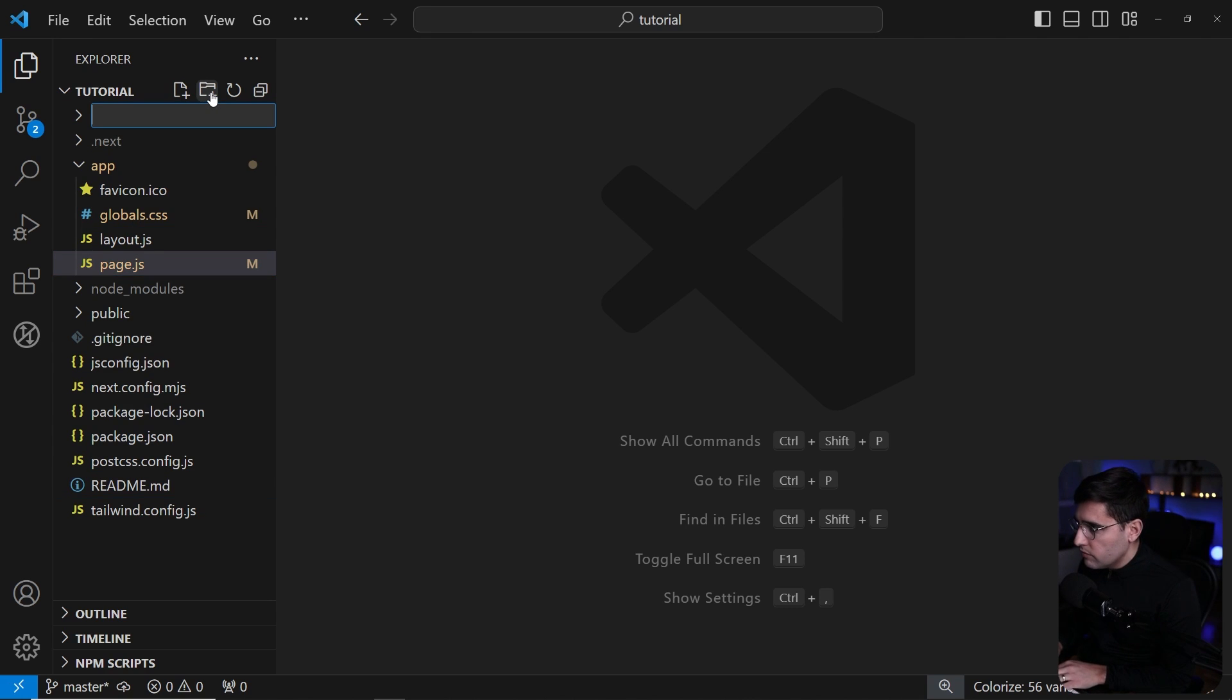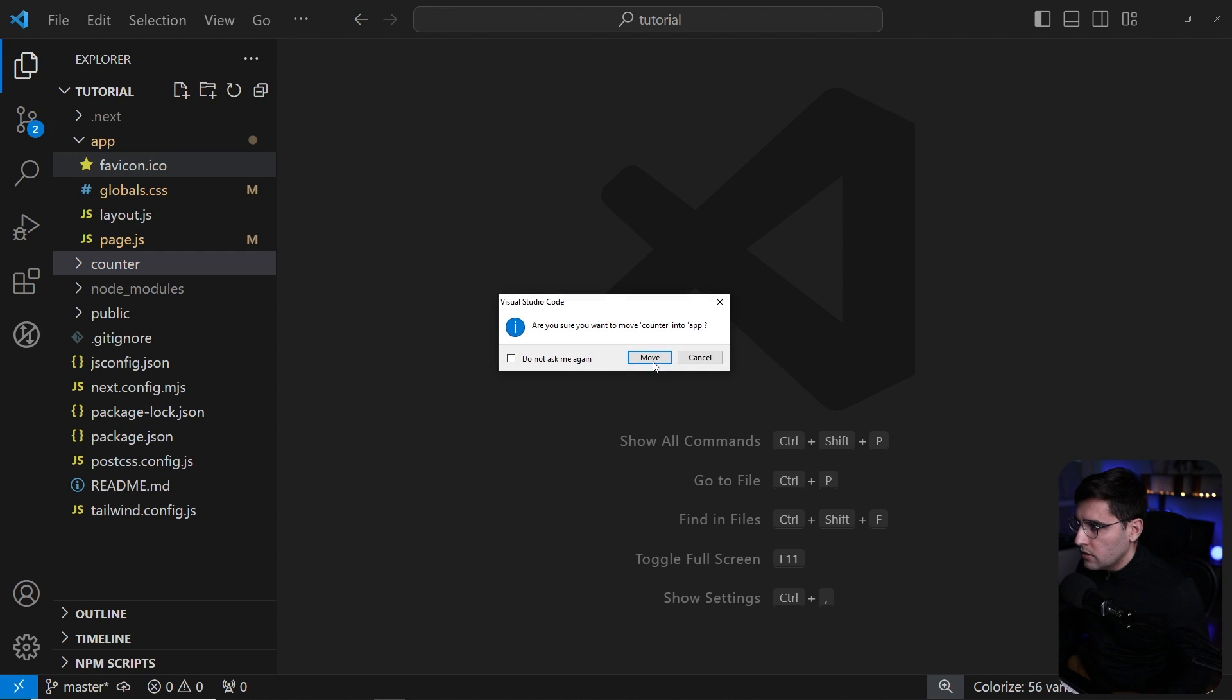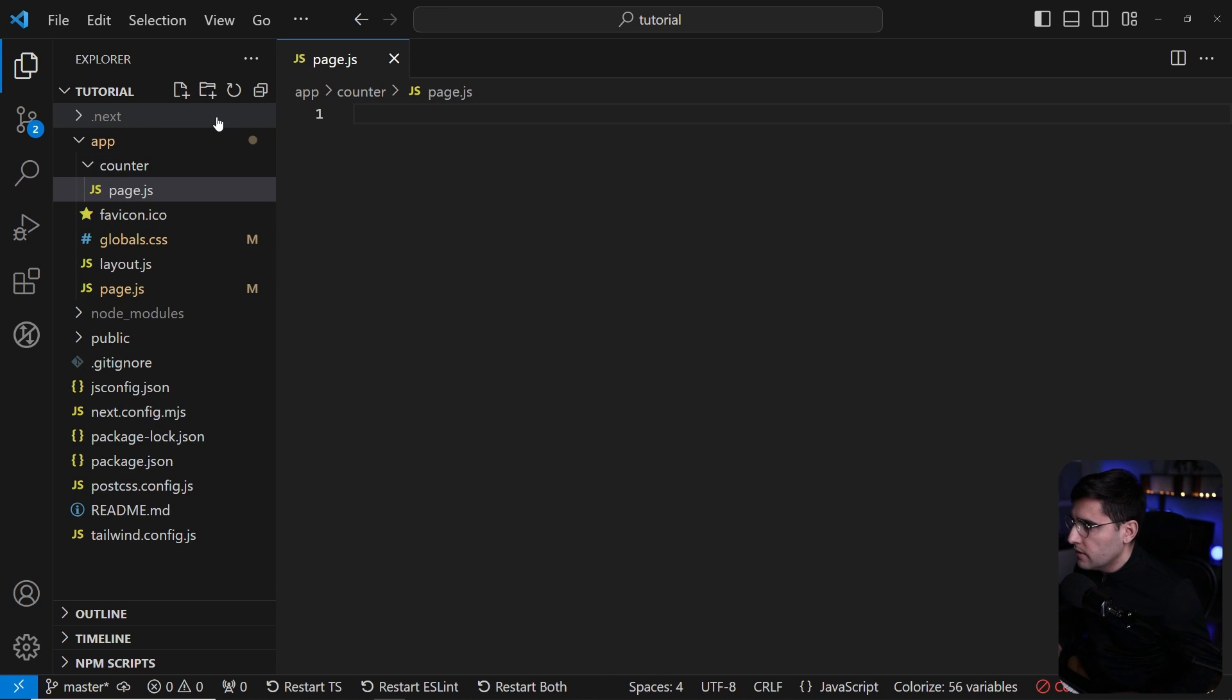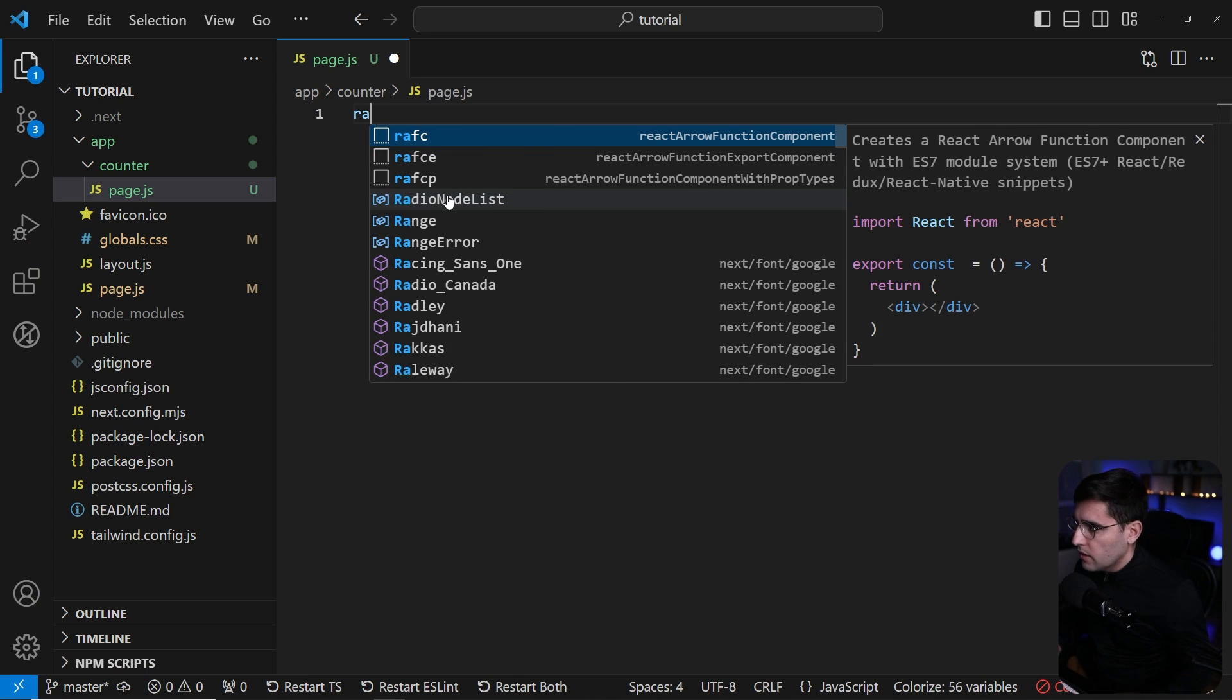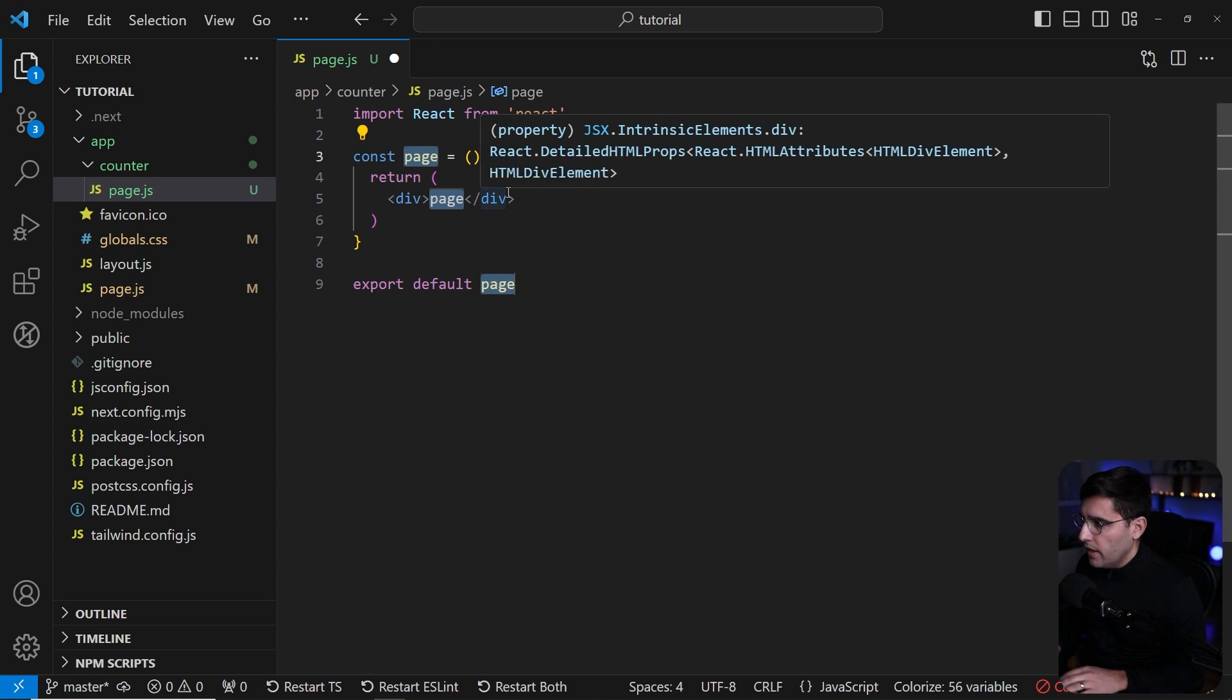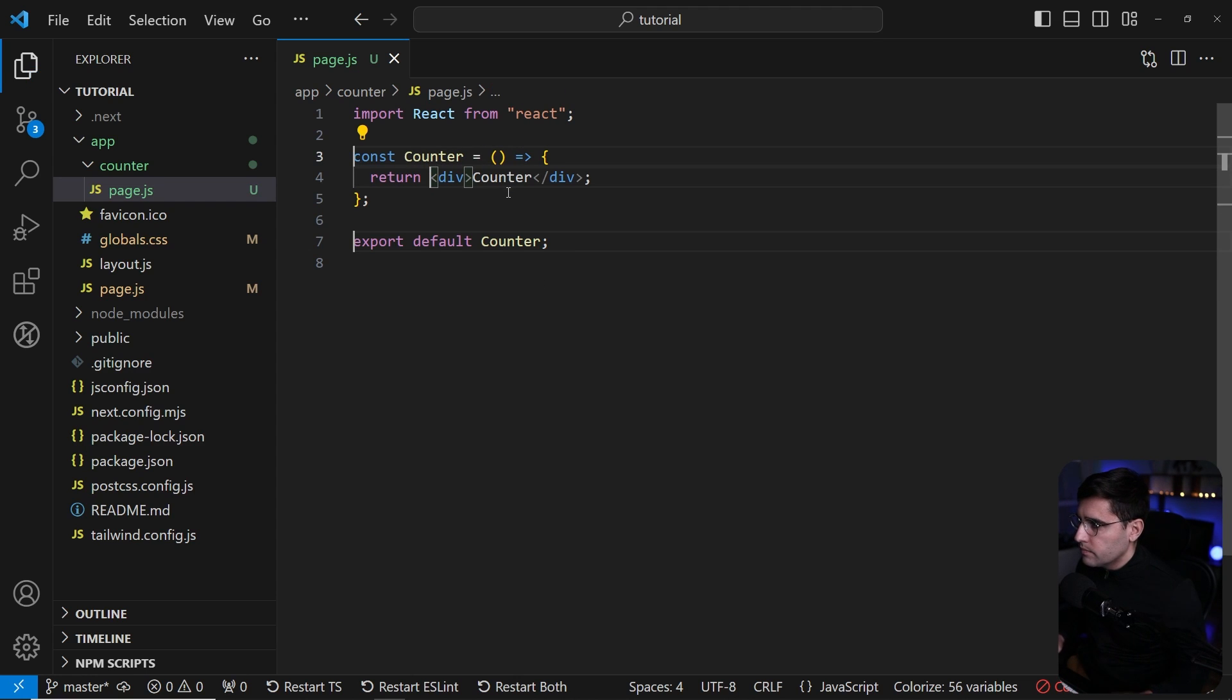So let's create the first one for the counter. Create new folder and name it as counter. We follow the same convention, move this into the app folder and create a new page.js. I'm going to use the snippet for faster creation, react arrow function with default export, and we're going to name this one as counter.